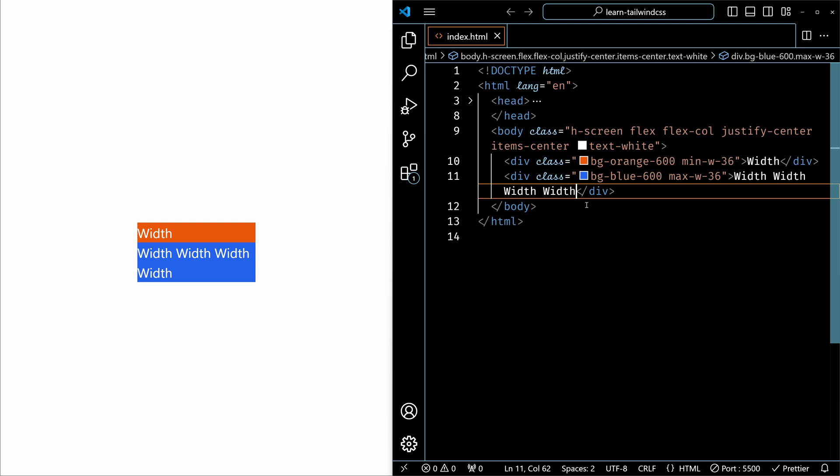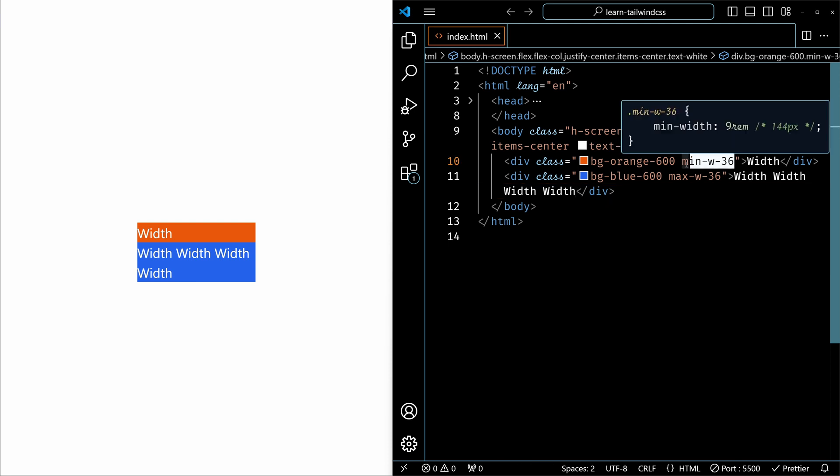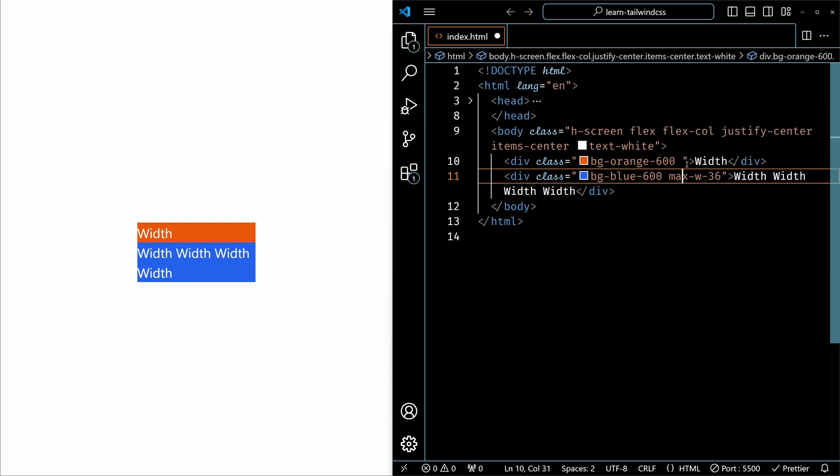So that's the difference between the minimum and maximum width utility. The same principles apply to height utilities as well. You can use fixed, fractional, minimum and maximum values to control an element's height in the same way as with width.